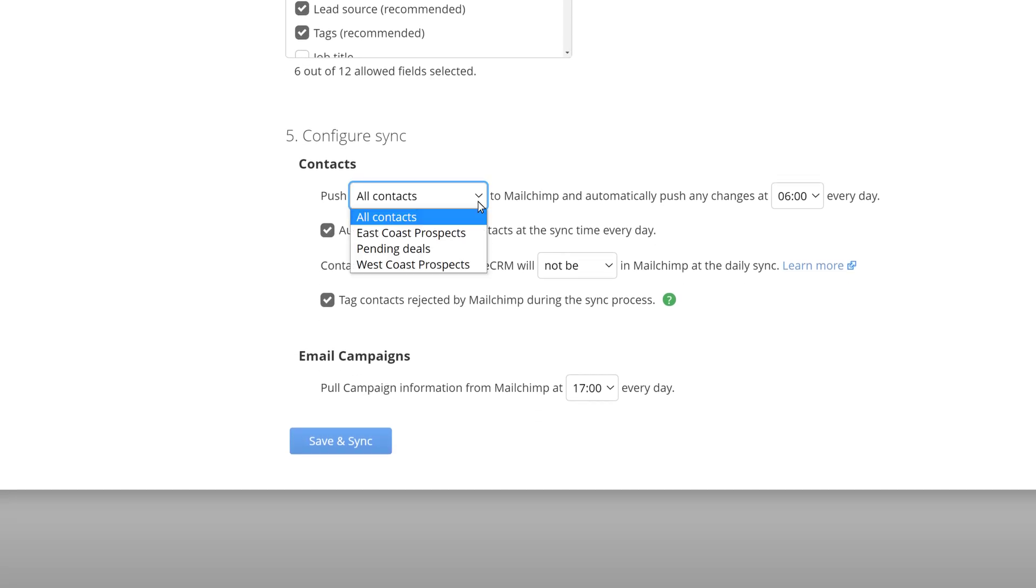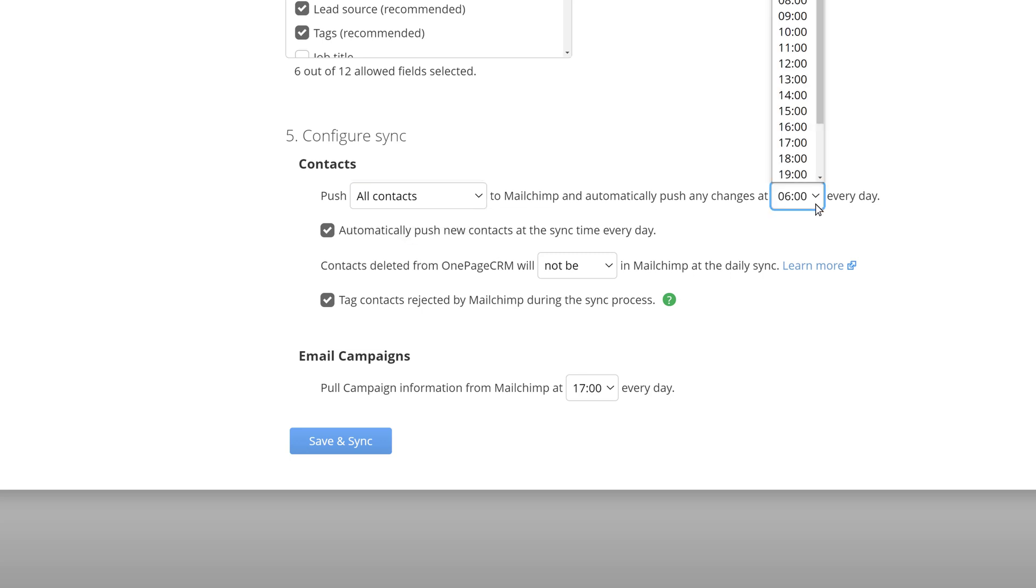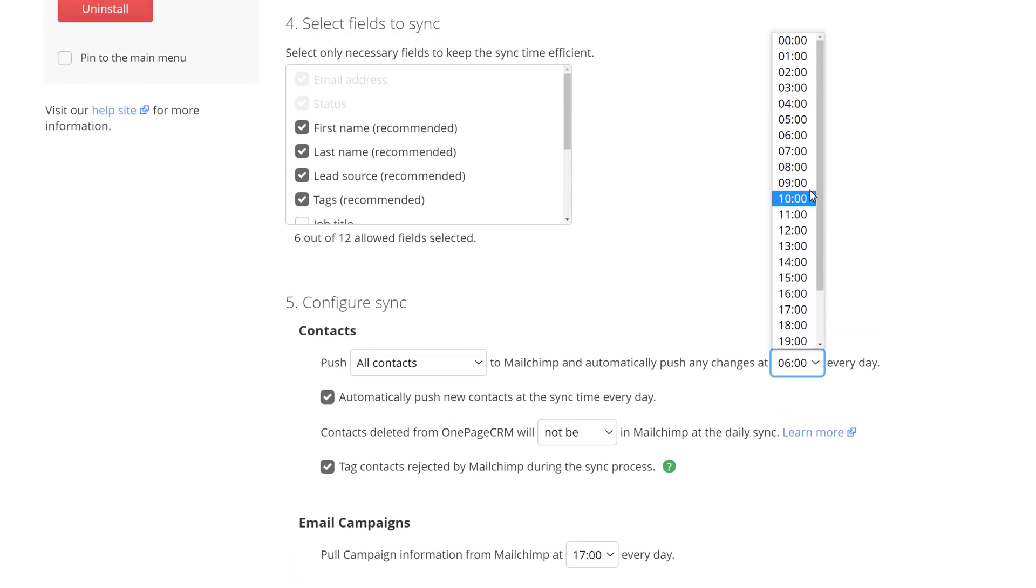When configuring the sync you can choose to push all contacts to MailChimp or contacts which are part of saved filters. Then select the daily time of the push.